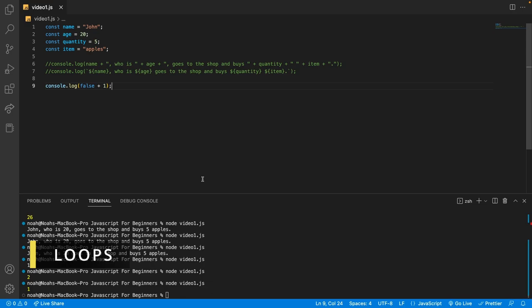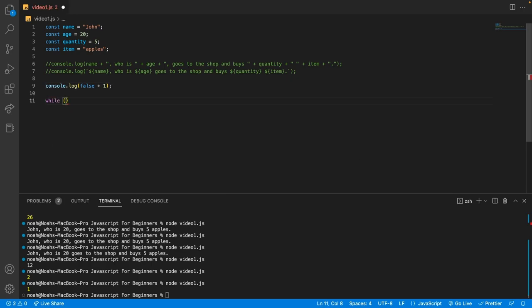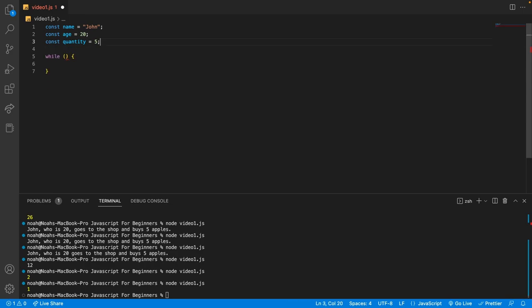Finally, let's talk about loops. Loops allow you to repeat a block of code a certain number of times, or until a certain condition is met. The three main types of loops are for loops, while loops, and do while loops. Let's look at a while loop. The way we write a while loop is by saying while, then in parentheses the condition we're going to try and meet, then curly braces. Let's imagine we want to count the quantity of items we have until we get to the desired quantity — in this case, 5.